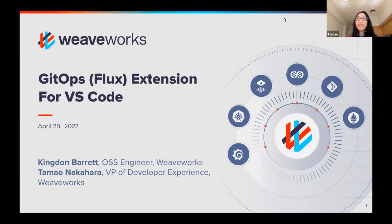My name is Tomo Nakahara. There's a little bit of noise outside. I run the developer experience team here at WeaveWorks, which we'll chat a little bit about if you've never heard of us.